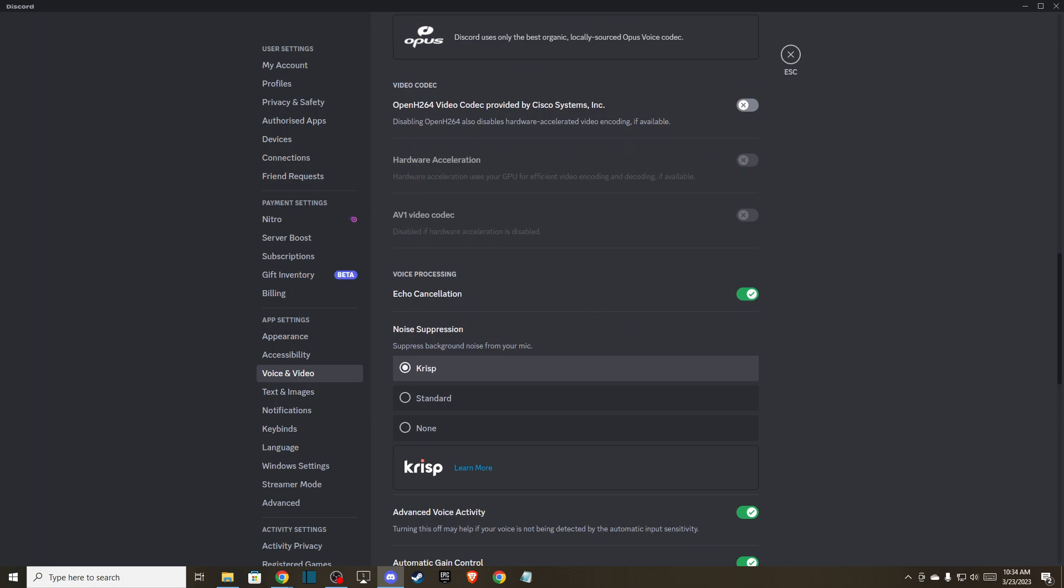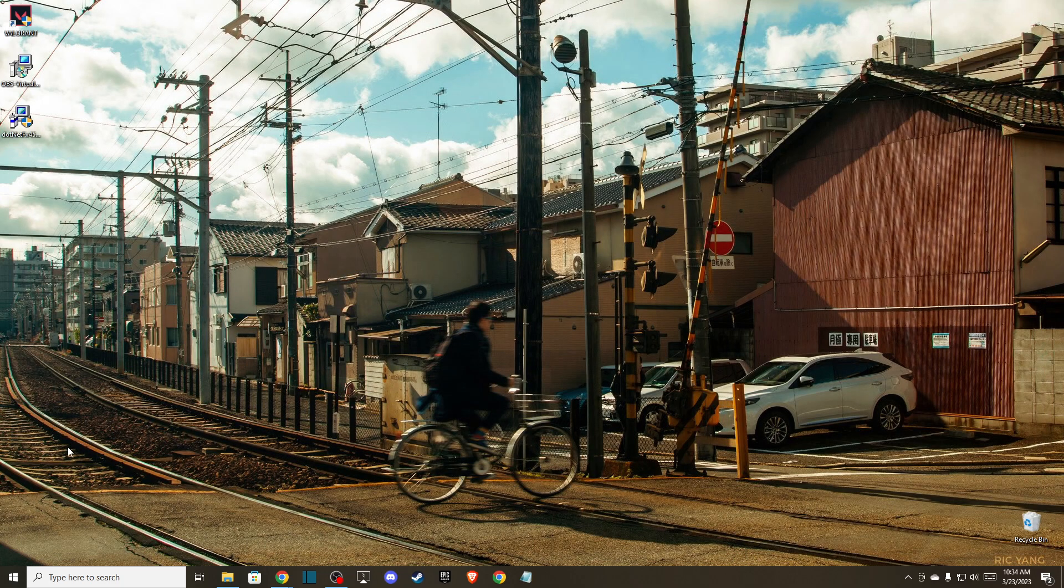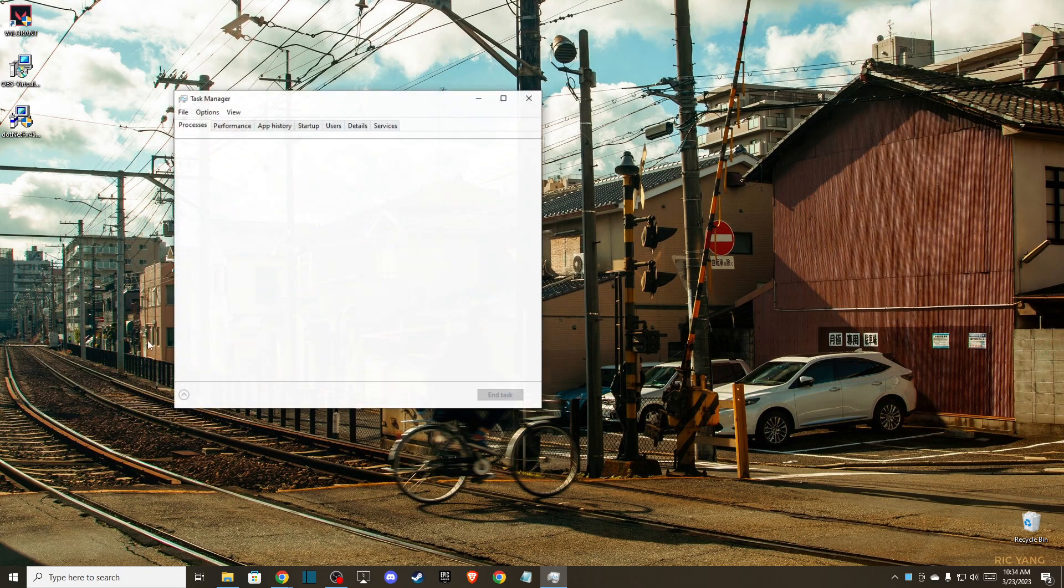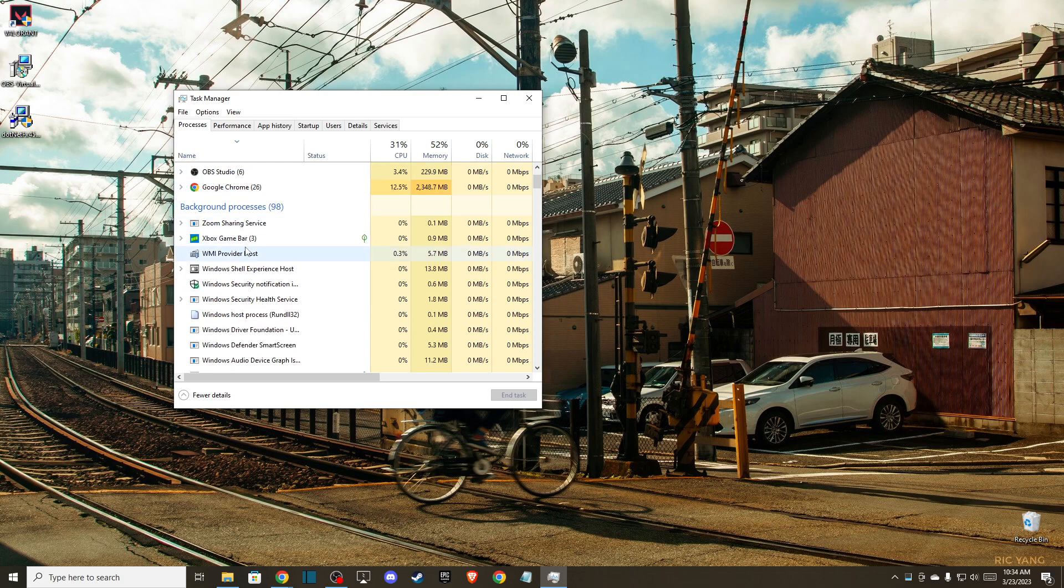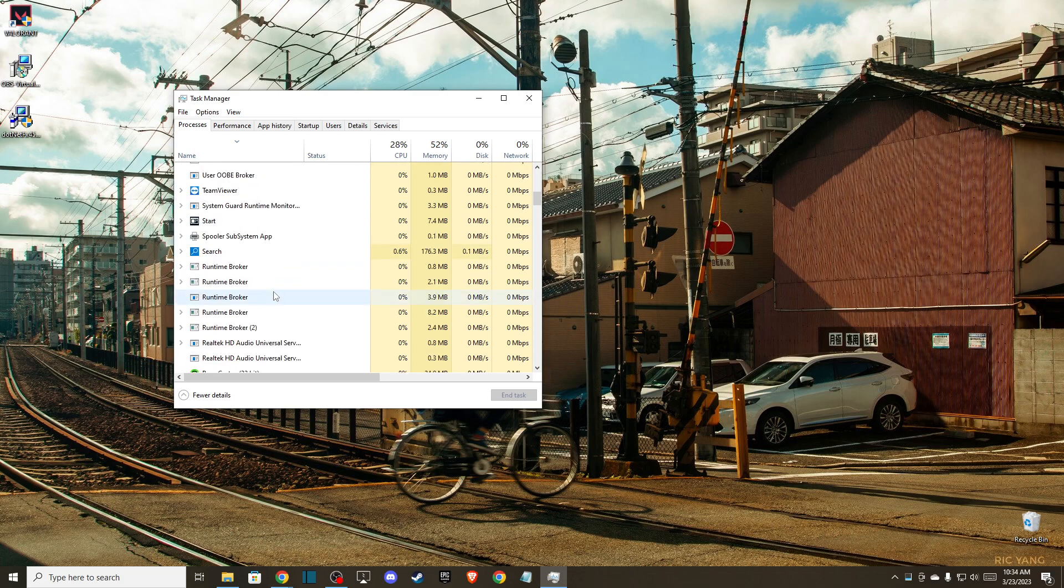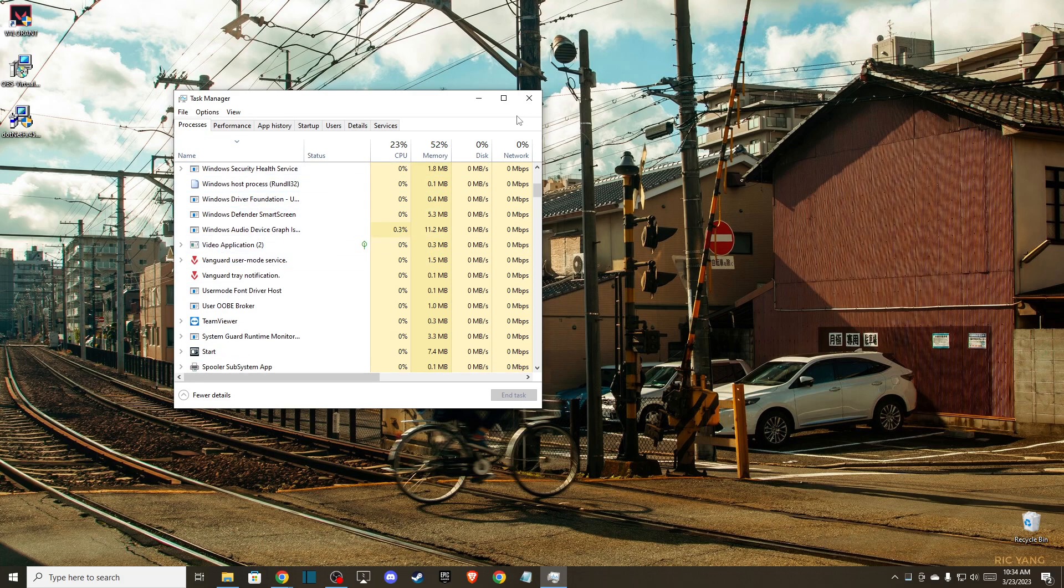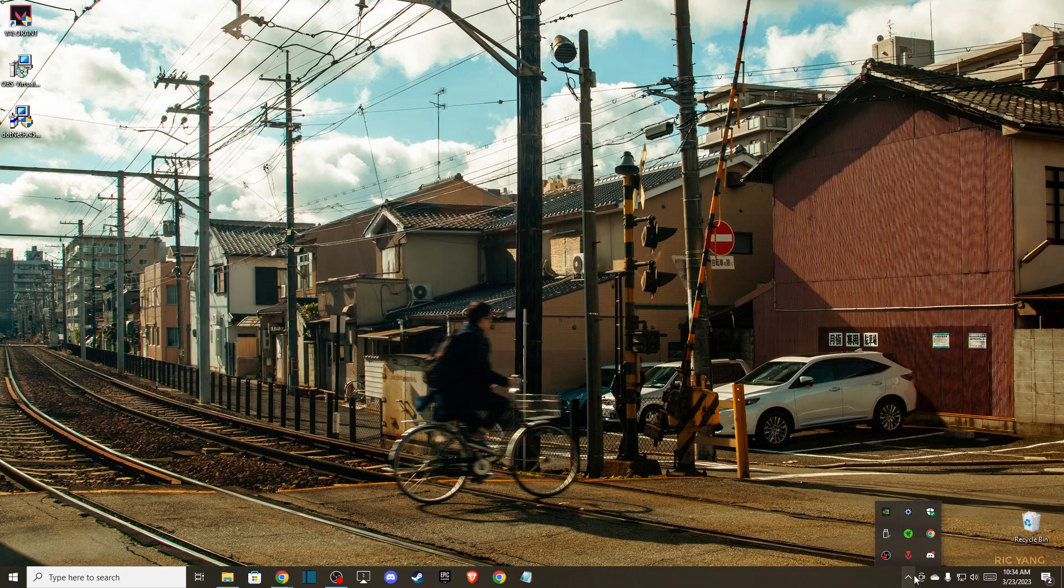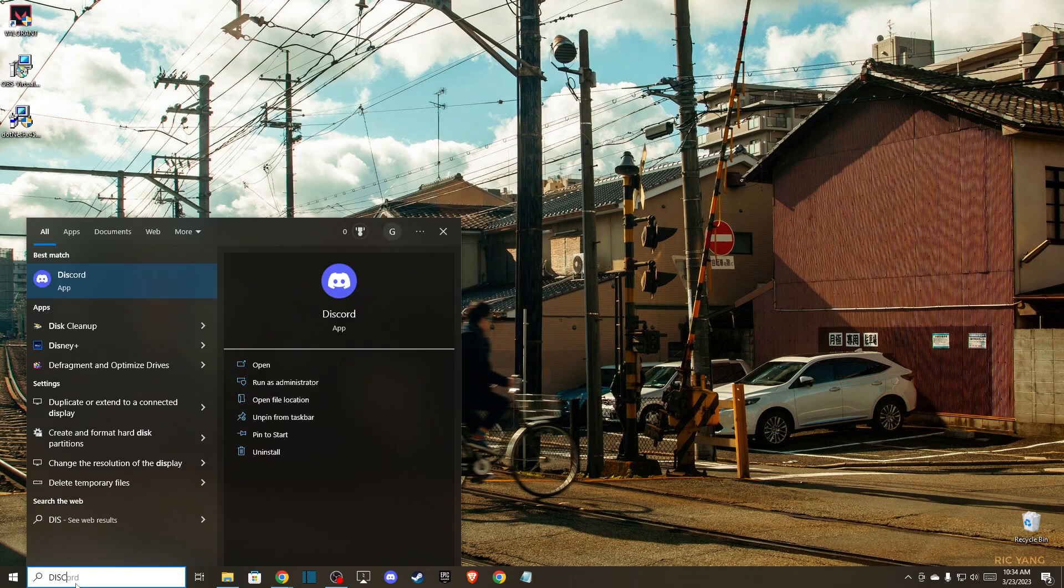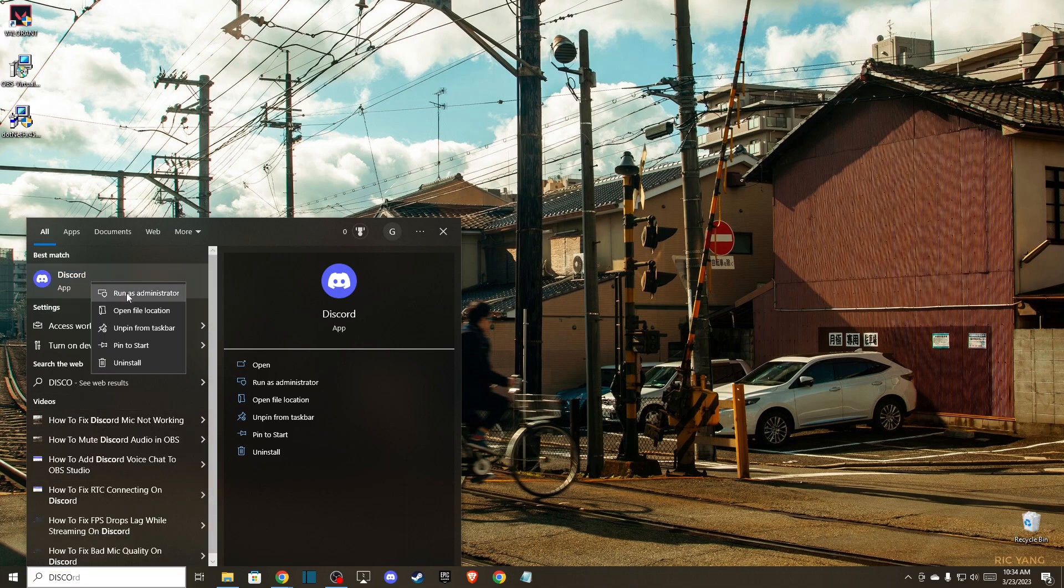If it's still not working and the problem persists, close Discord completely. There should be no Discord apps in your task manager or system tray. Then search for Discord and run it as administrator.